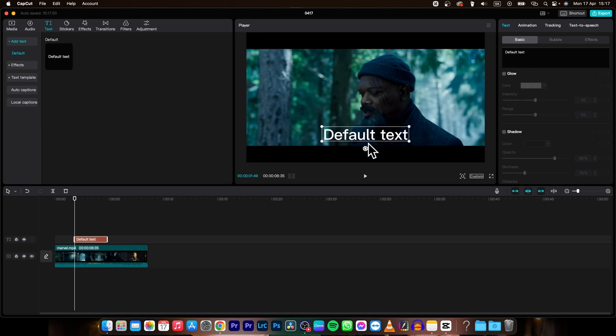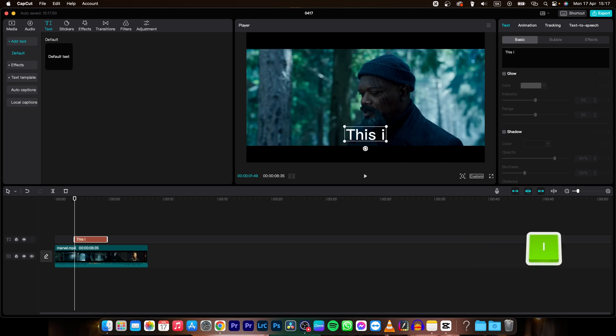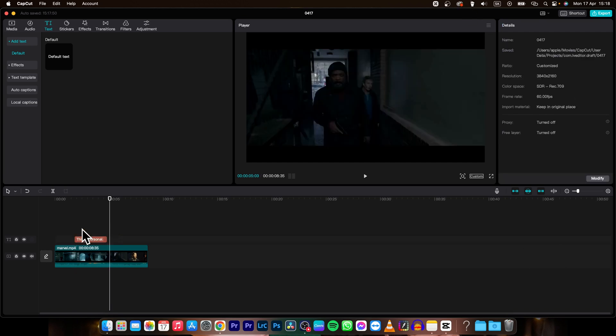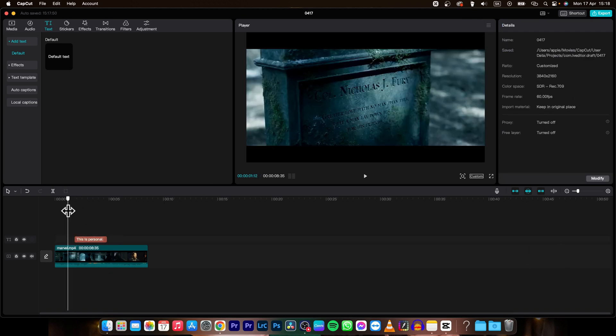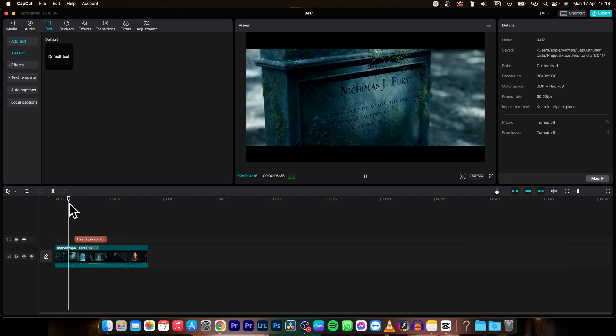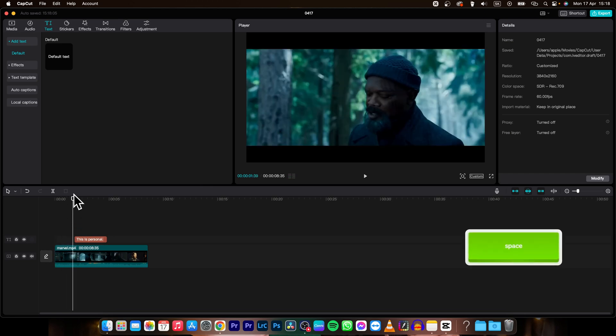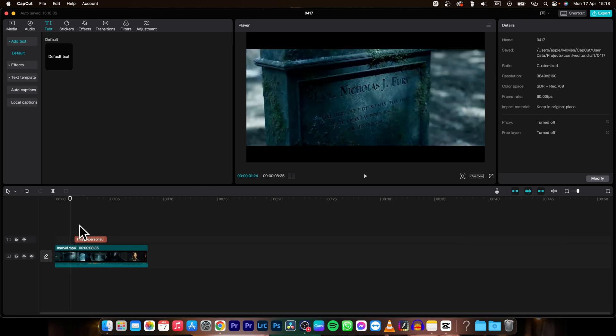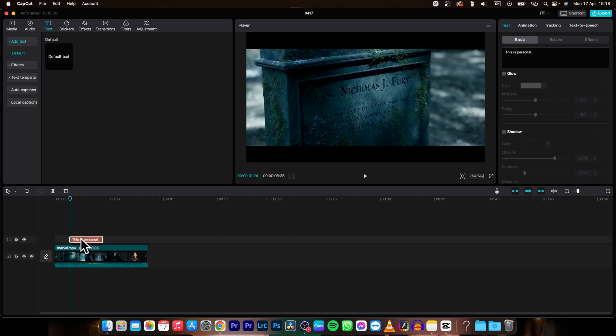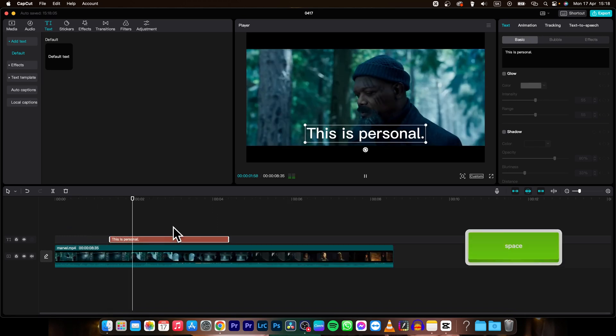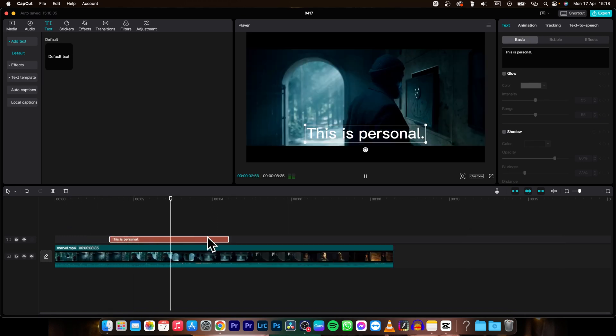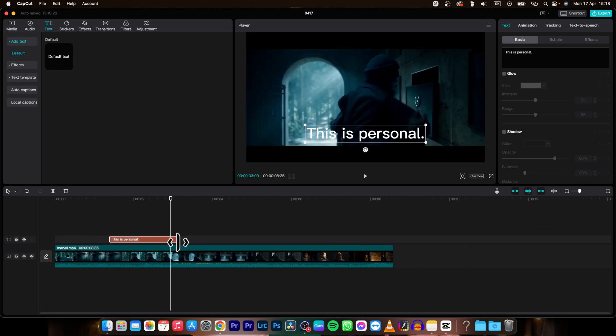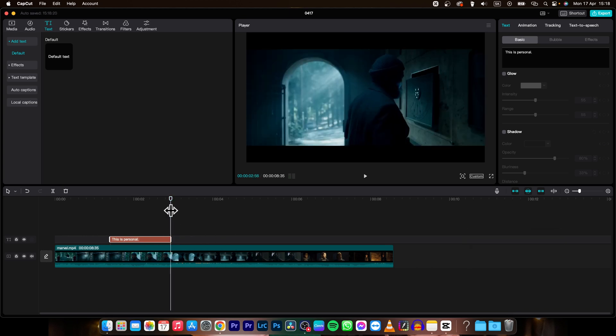Then you can go over here to basic and change what it is saying. So let's say this is personal because that's the line from the movie. And then you time it. So let's say this is so here somewhere here he starts saying it. So you can time it to start here. This is personal. And here he ends. So we will shorten it.